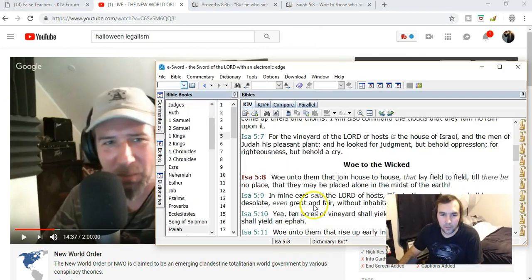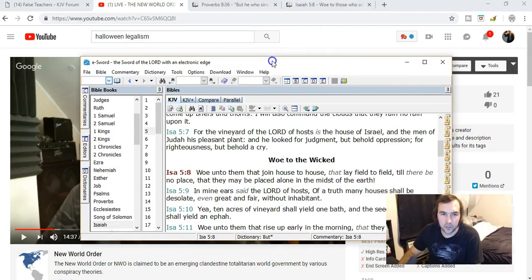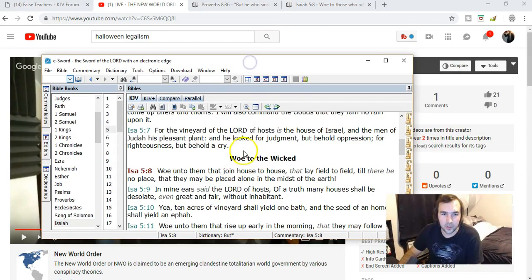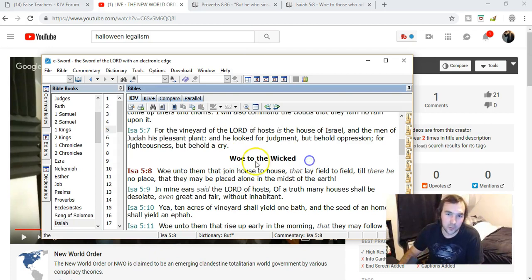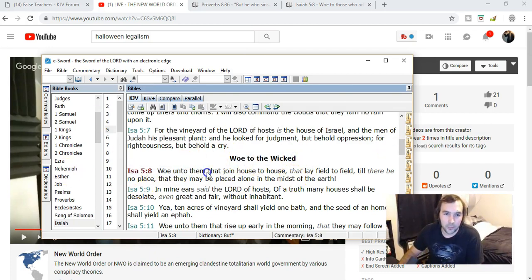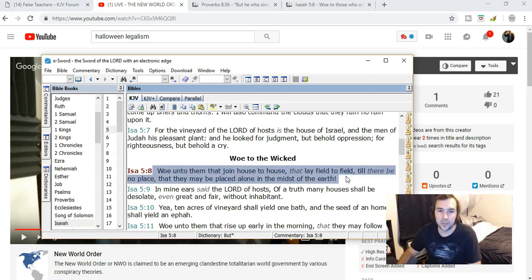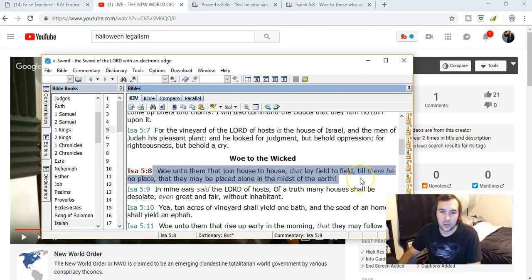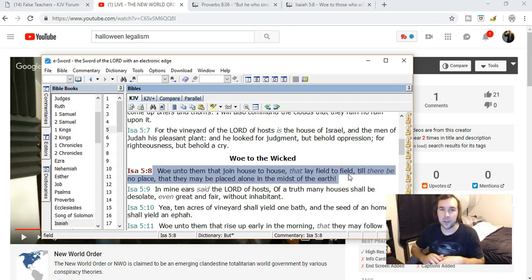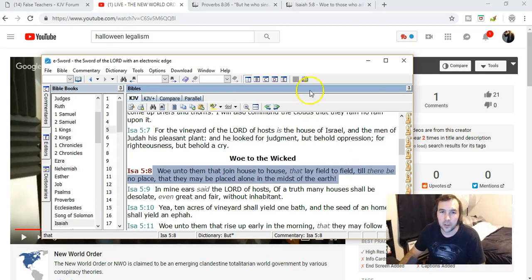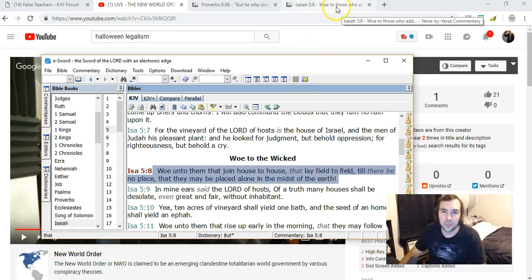So look at the verse here on the E-Sword. This is a part of Isaiah chapter 5, which the E-Sword says is woe to the wicked. It starts off with verse 8. It says, woe unto them that join house to house, that lay field to field, till there be no place, that they may be placed alone in the midst of the earth. Robert Breaker tries to say this is talking about people getting together, living in cities, and that God's condemning that.